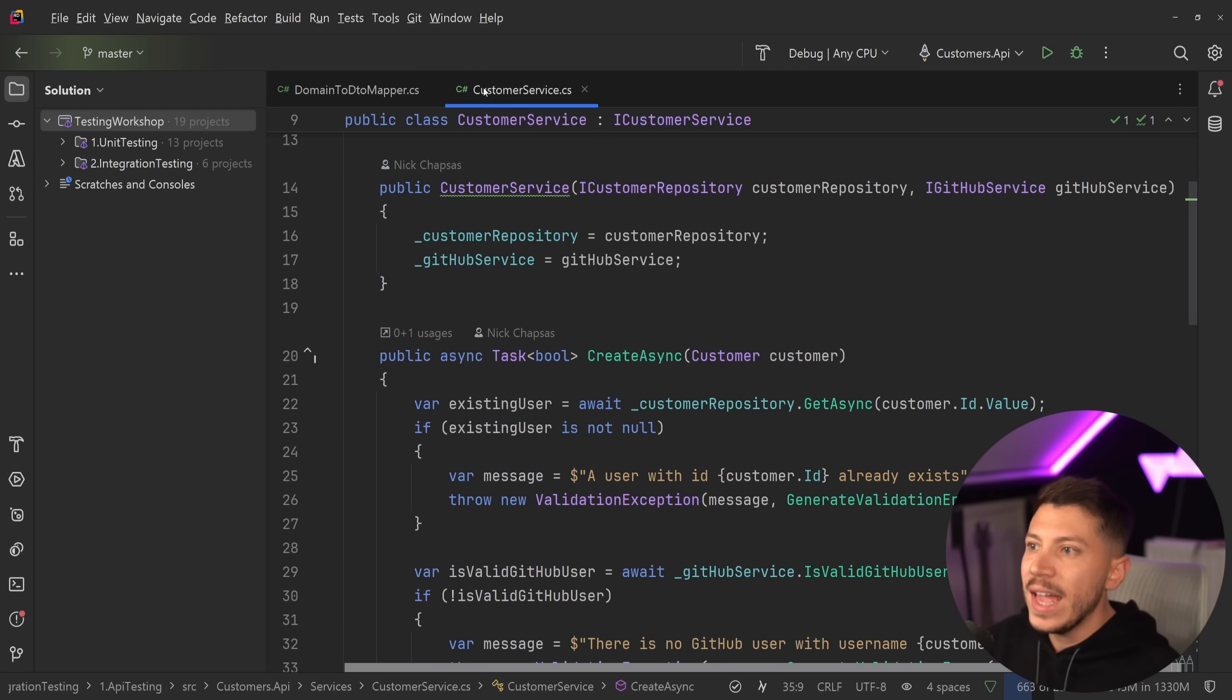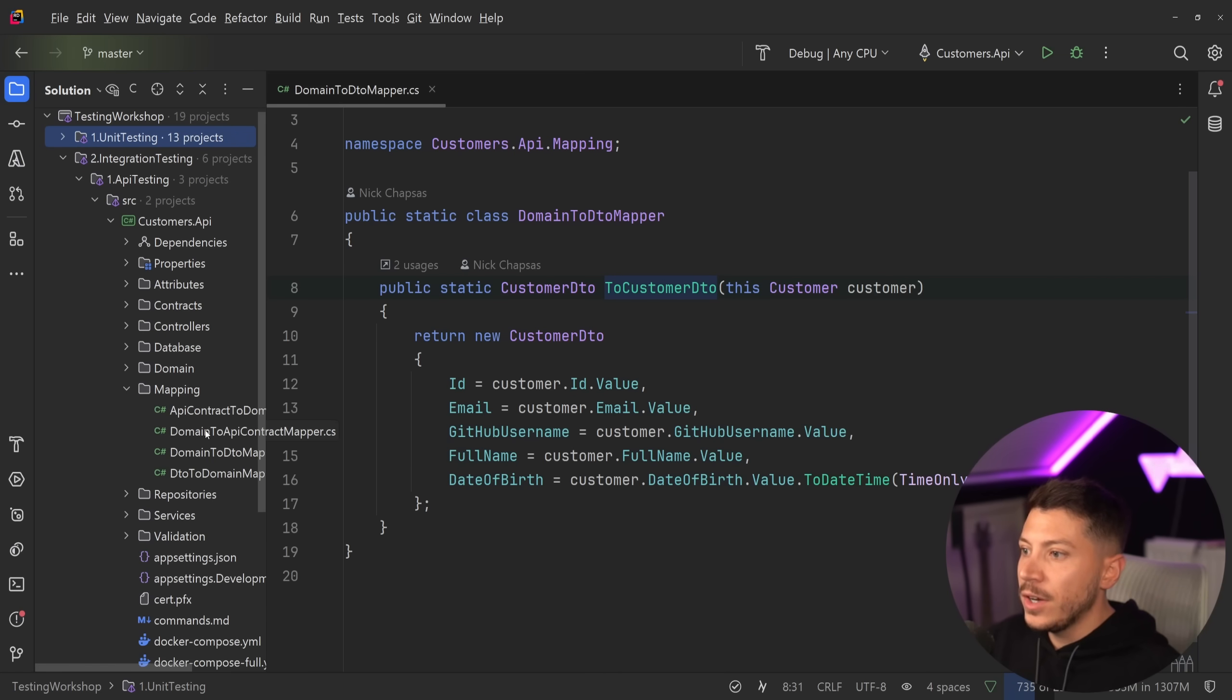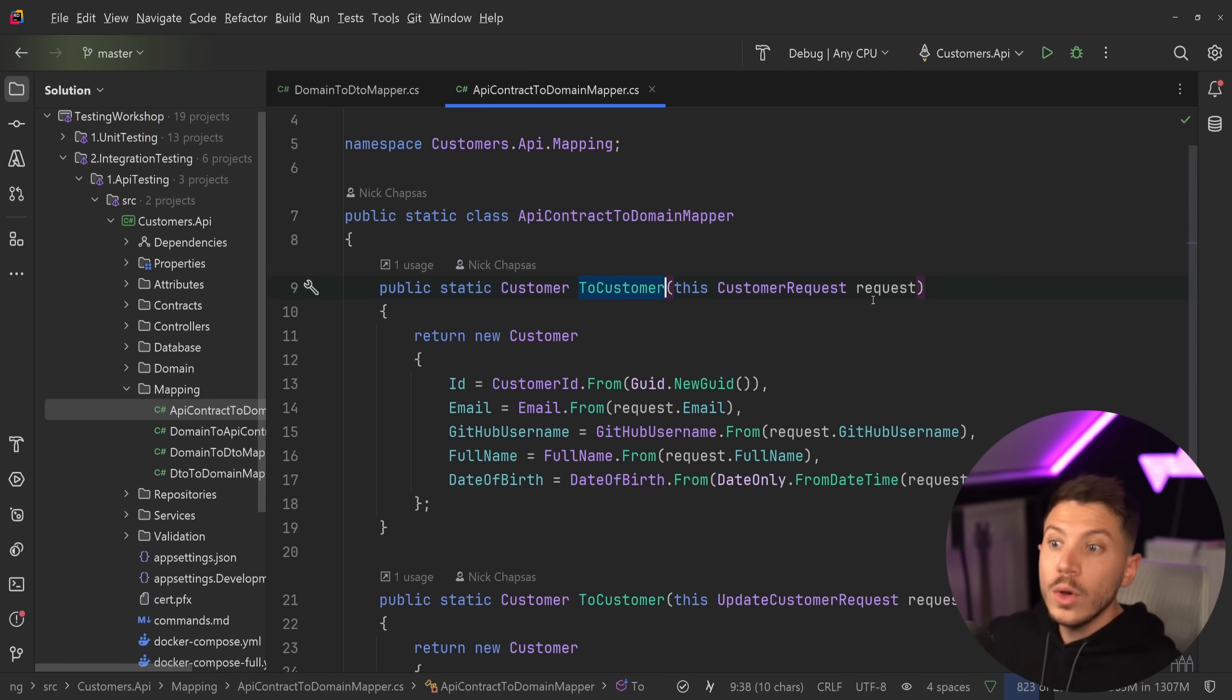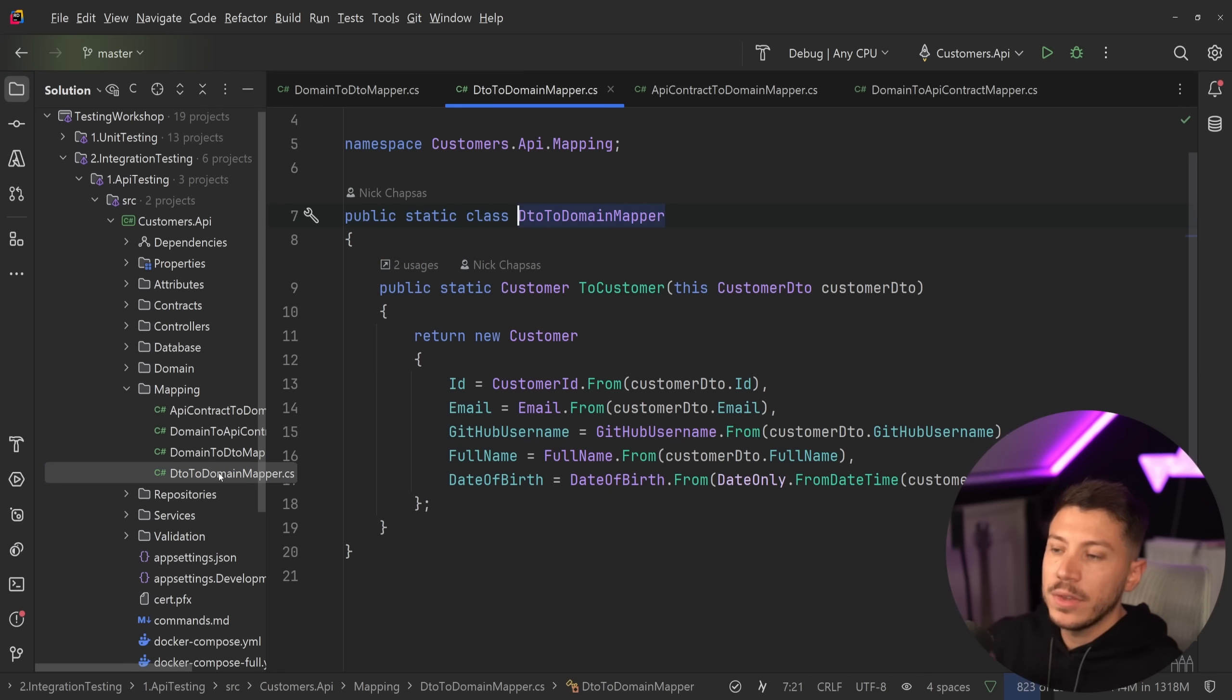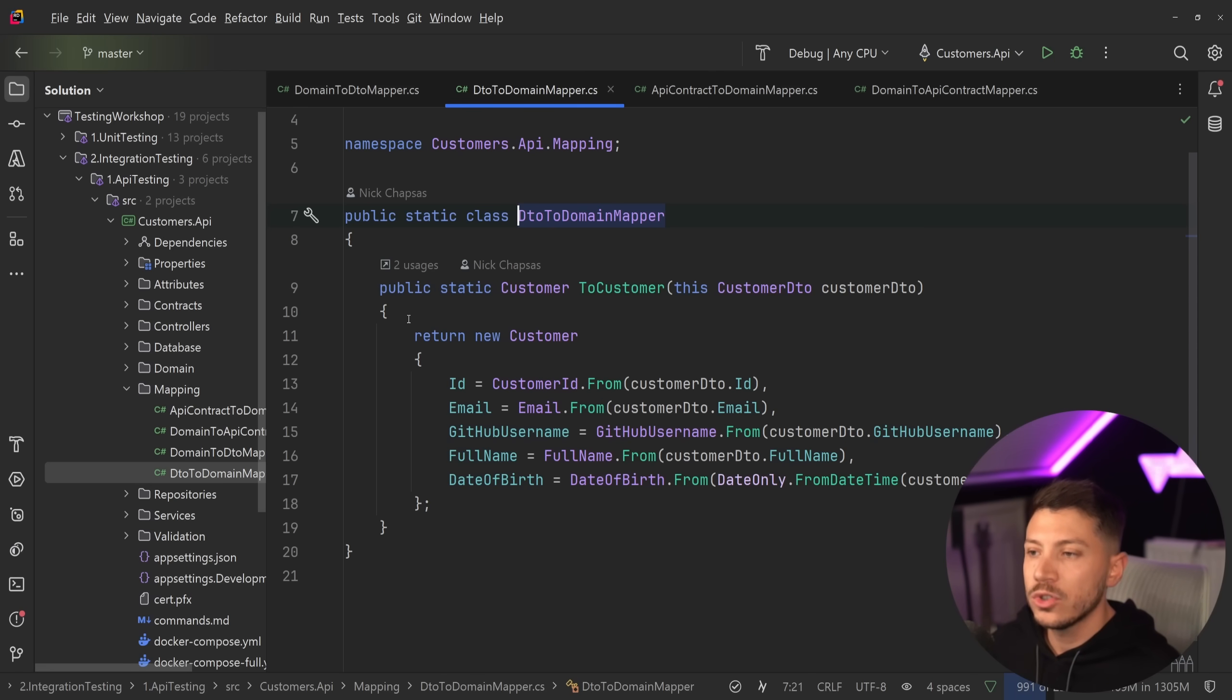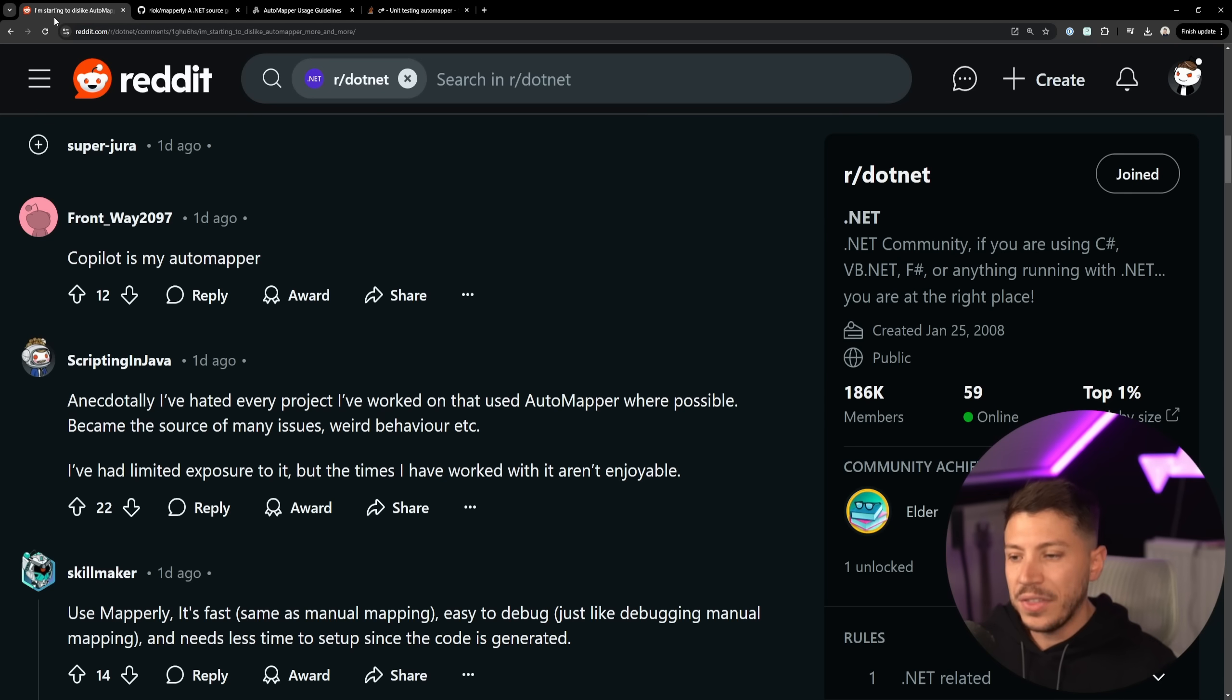I have no AutoMapper at all. All I say is take this, map it to this. Happy days. Same on the API endpoints, by the way. If I go over here in this integration test project and I go into my mapping, then you'll see I have the same for my API contract. So to customer from the request, I have the same in my domain, I have the same in DTO and I have the same on the DTO to domain. And yes, it took me like two minutes to write this, but it's very obvious what's going on. I have full control over it, I can see exactly what's going on.